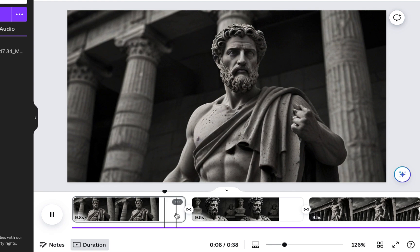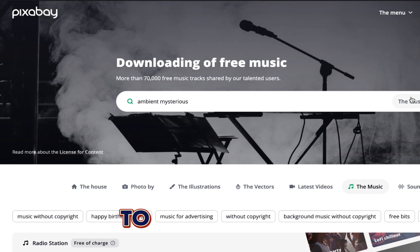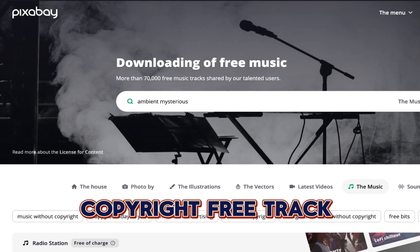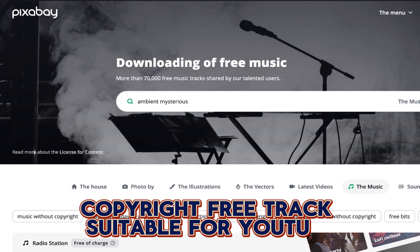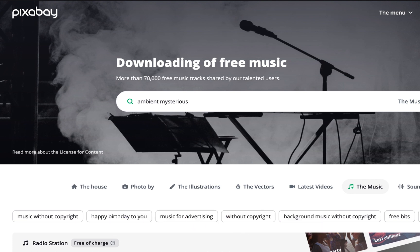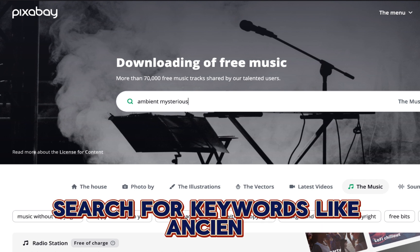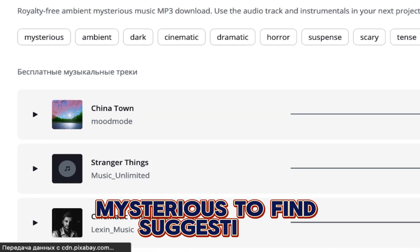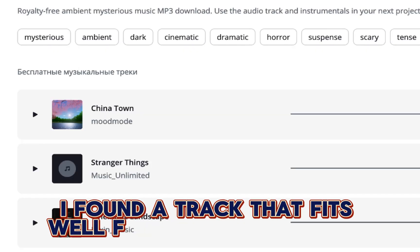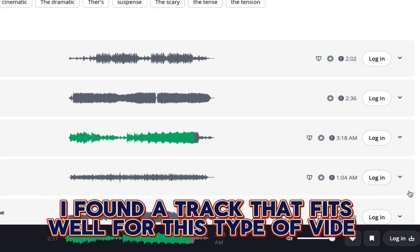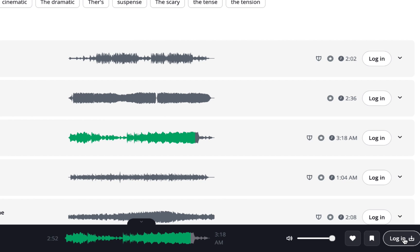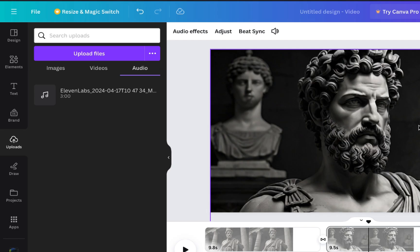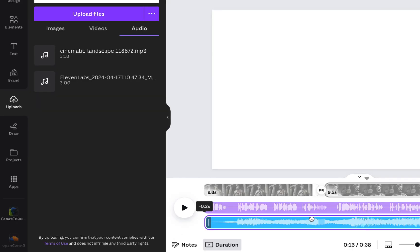If you feel something's missing, it might be because there's no music. To find a great copyright-free track suitable for YouTube, visit Pixabay. Search for keywords like 'ancient mysterious' to find suggestions. I found a track that fits well for this type of video. Download the track and follow the same process as with the voiceover — upload it and apply it to the video. Adjust the music's volume so it complements the video without overpowering it.